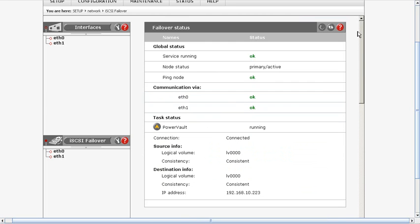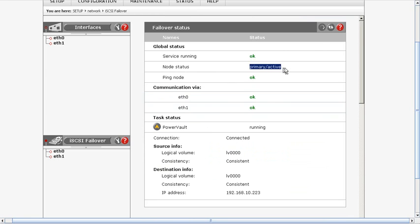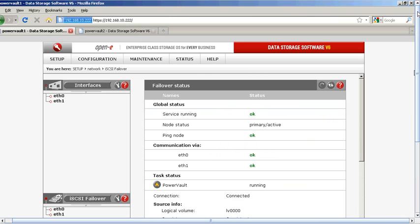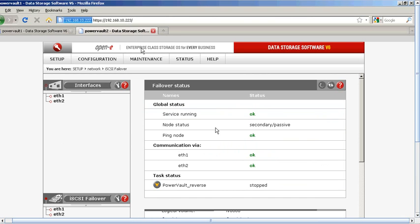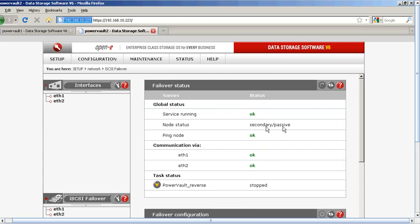Scroll up and you want to be able to see from the source and destination or primary and secondary. Make sure that the primary states that it is active and that the secondary is showing that it is passive at that point.